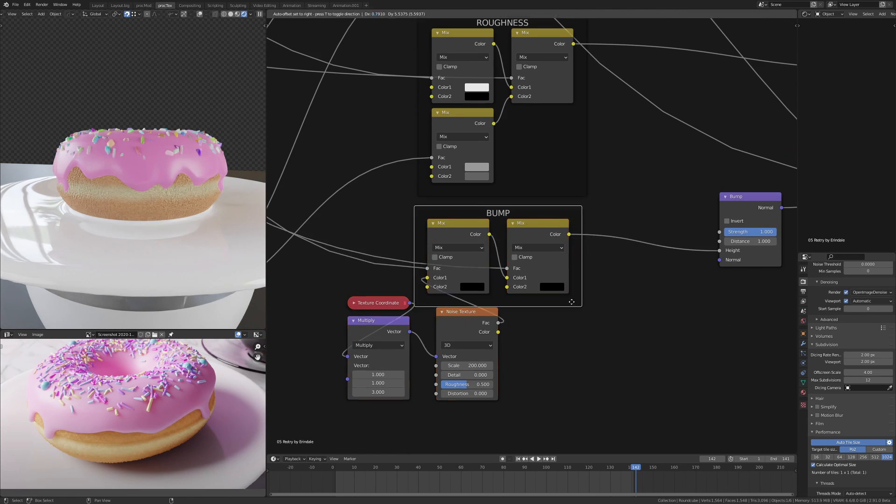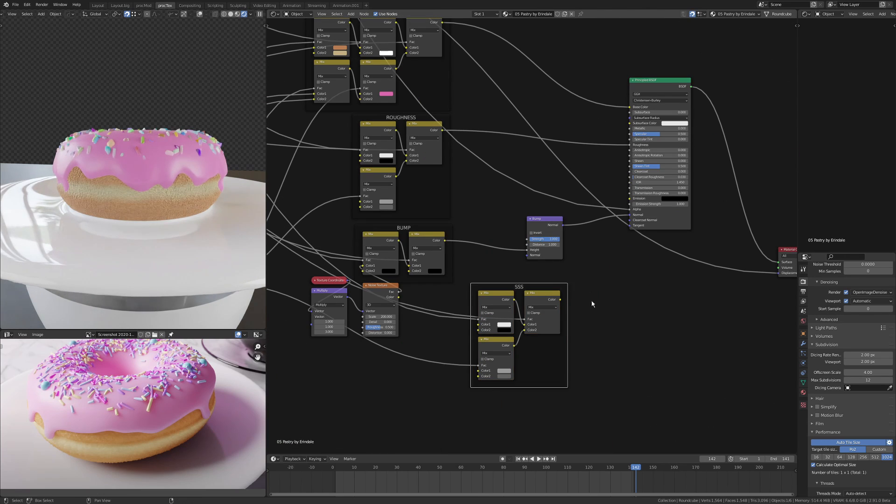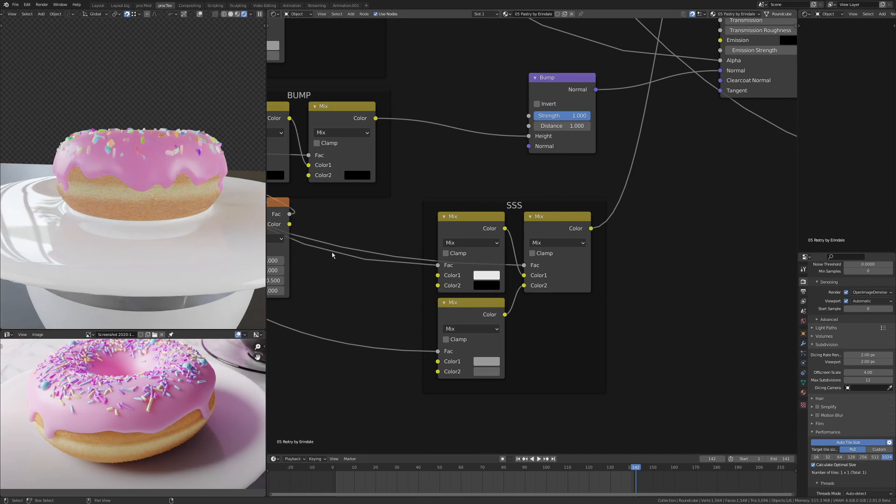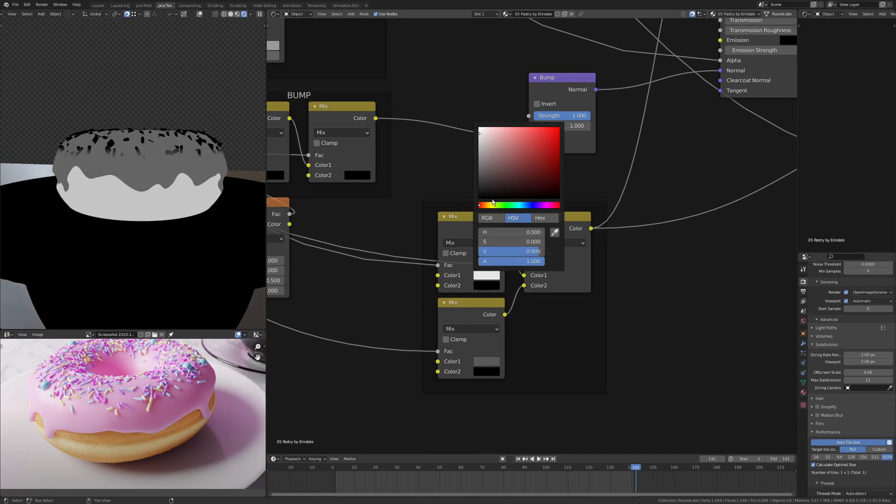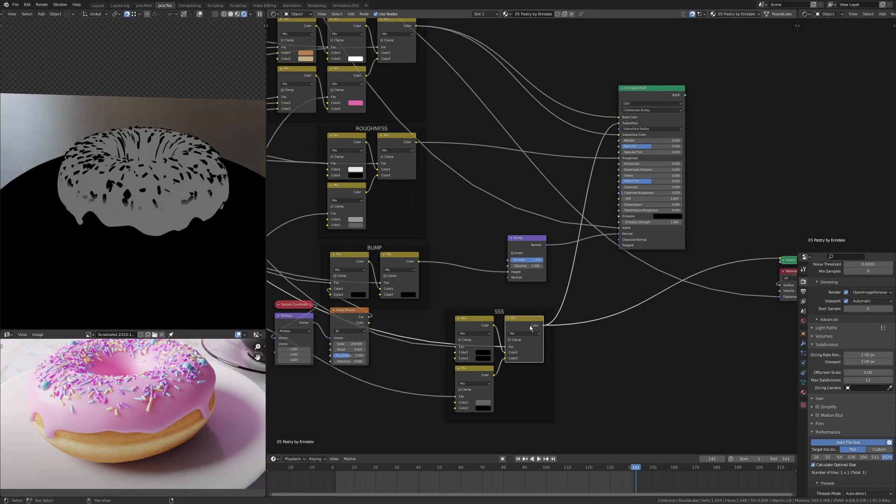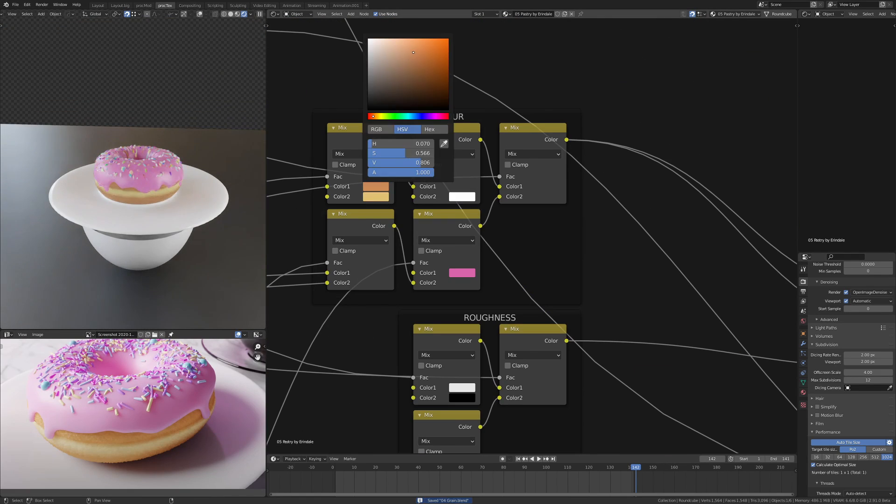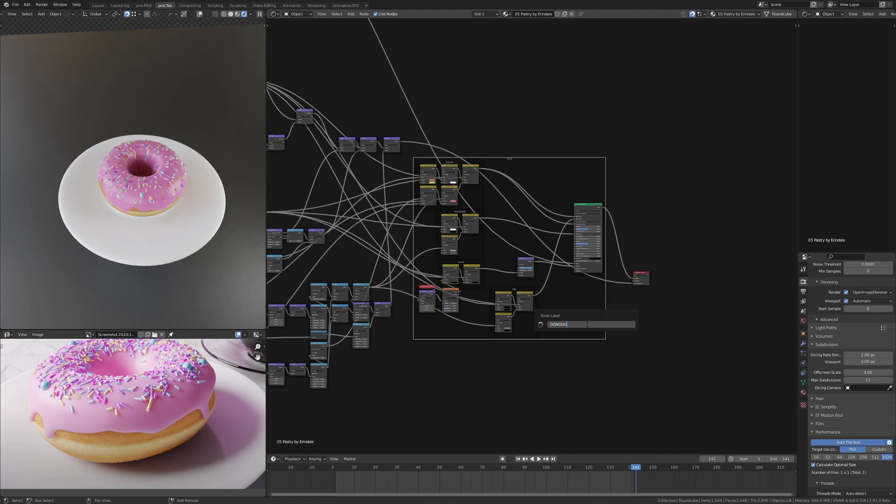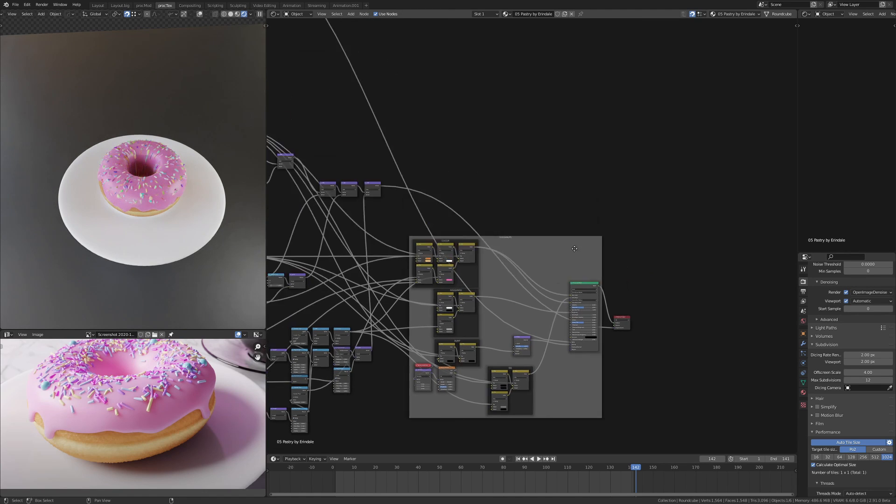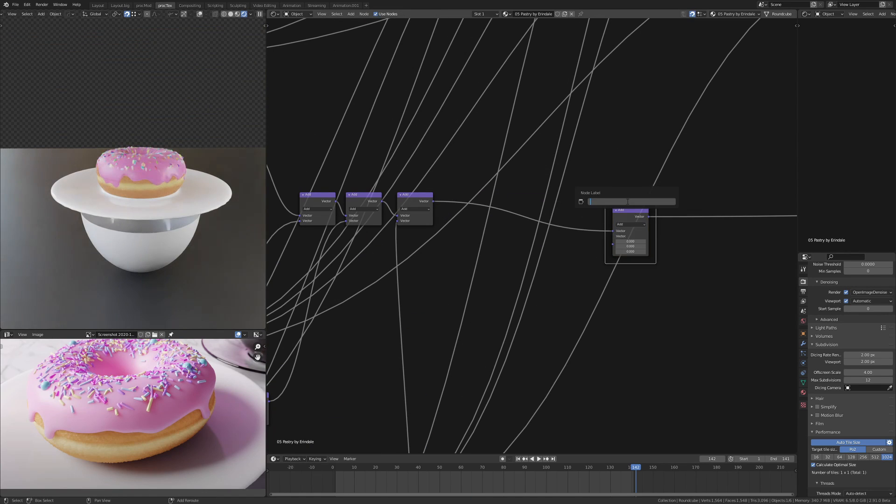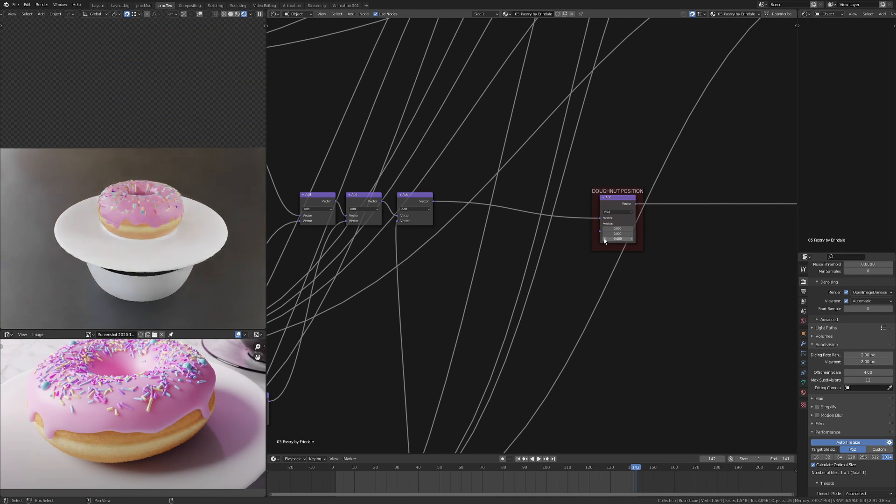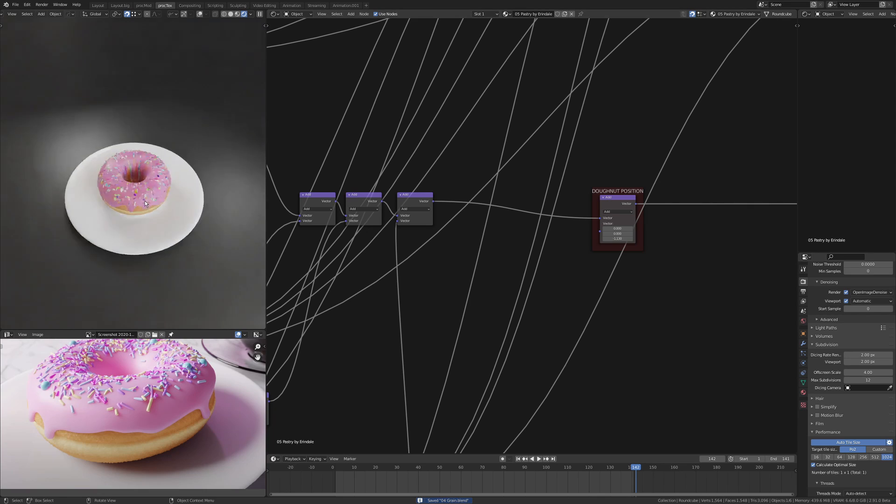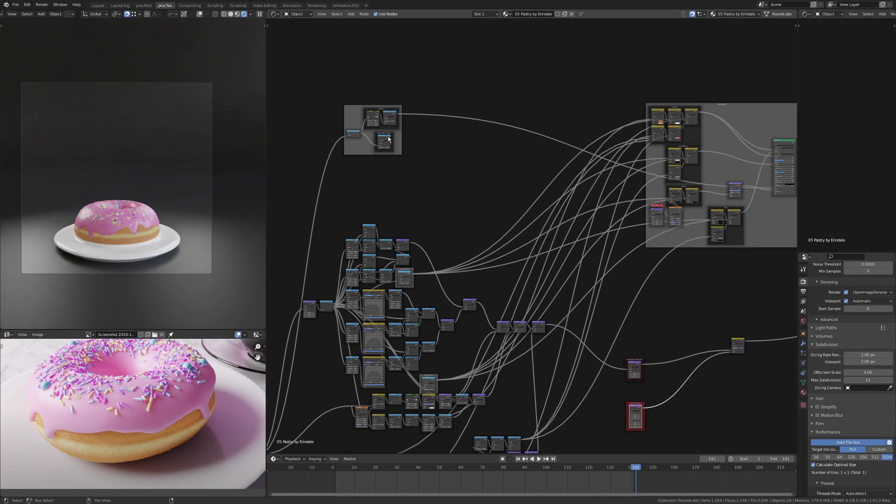Using the same mask here, I can just put the bump onto just the dough, just the actual donut part. Then I can also use subsurface scattering in the same way, so I've got subsurface on the icing but not on the donut or sprinkles or plate.